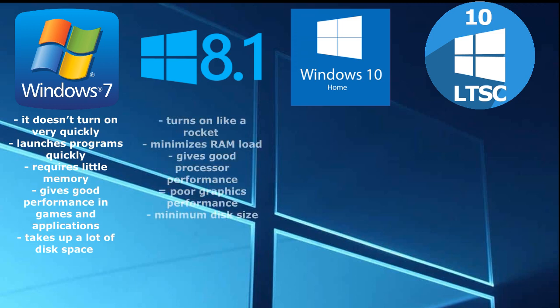Windows 8.1. Turns on like a rocket, minimizes RAM load, gives good processor performance, but poor graphics performance.